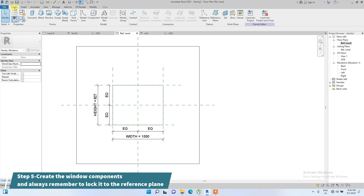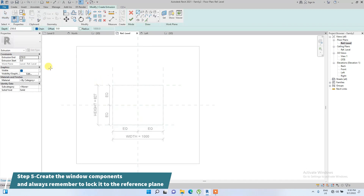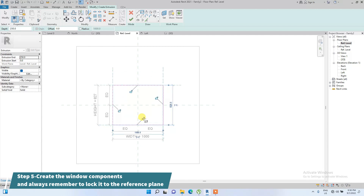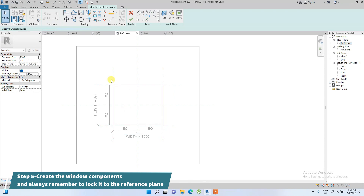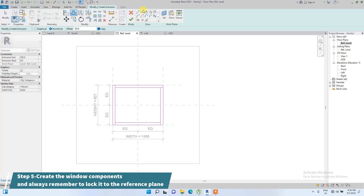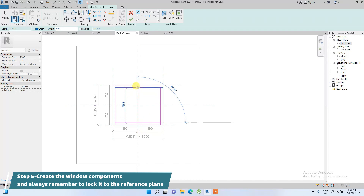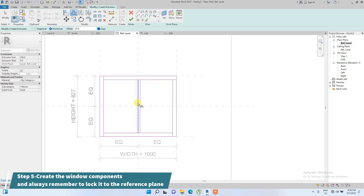Now we click Create to start building the window frame. We'll use a regular extrusion and draw a box, then lock it to the reference lines. We then create the frame mullions using a 50mm offset to define the frame thickness, and add a central mullion at 25mm.